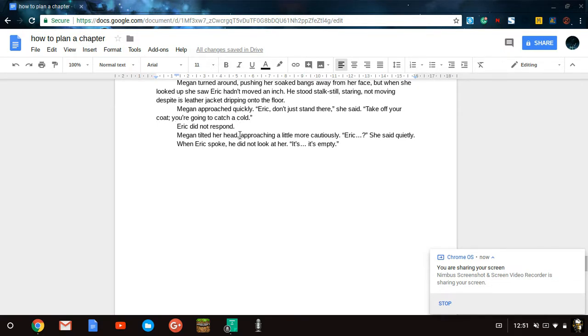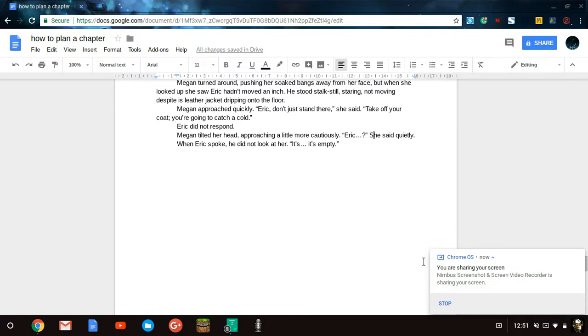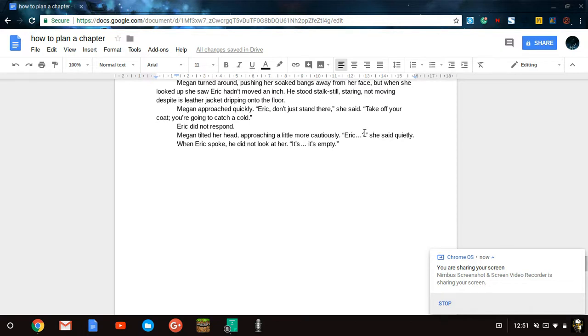Semicolons are likely the most confusing thing when it comes to writing and grammar and whatever, but they're really useful when you have a problem, like not knowing whether to put a comma or a period. That's another tip. Eric did not respond. That is perfectly grammatically correct. Megan tilted her head, approaching a little more cautiously. Eric, she said quietly. And here, despite there being a question mark, you should also put a lowercase she instead of one. So basically saying, if you are to say he said, she said afterwards, you always keep it lowercase. And quietly, an adverb.